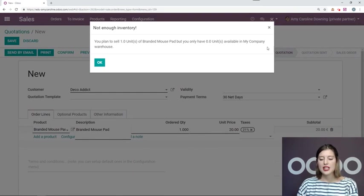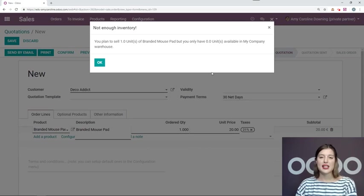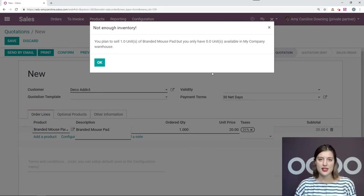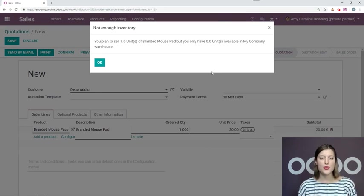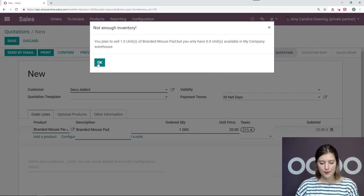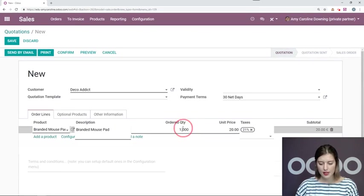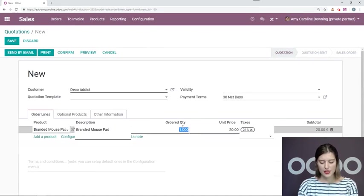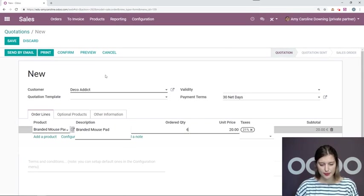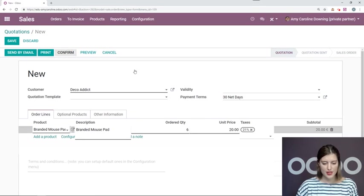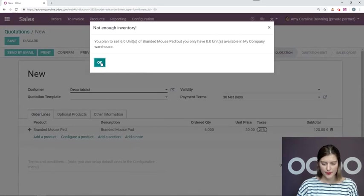I will have a warning here that says that I do not have any in stock at the moment, but it's okay because our reordering rules will take care of that. They would like to purchase six of this item. Okay, I'm going to confirm this sales order.